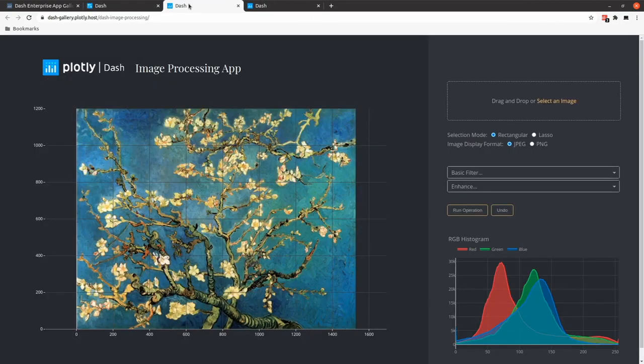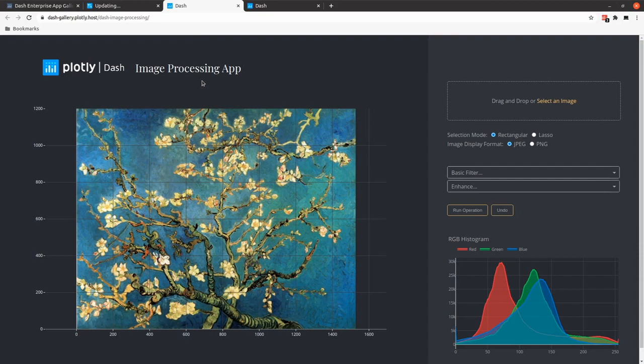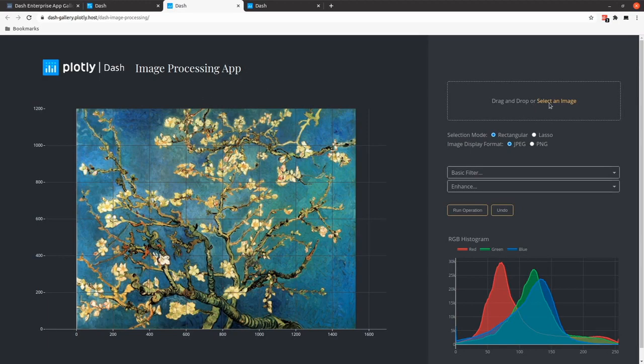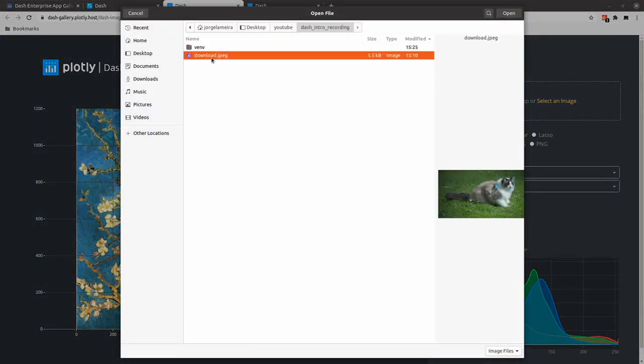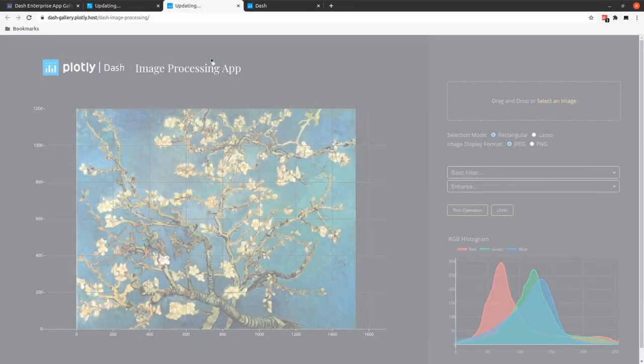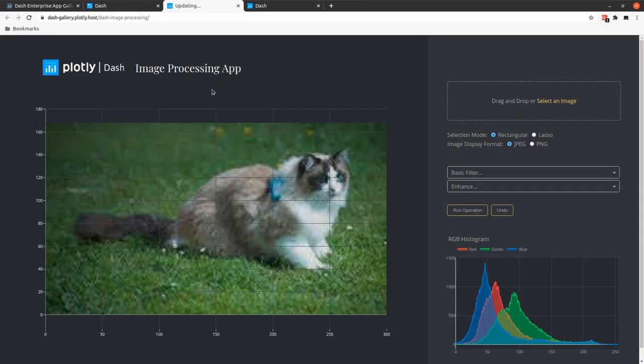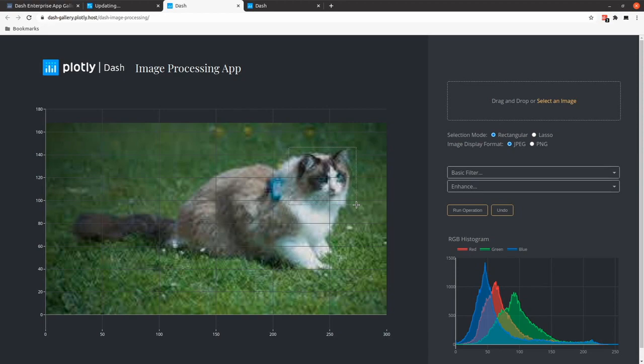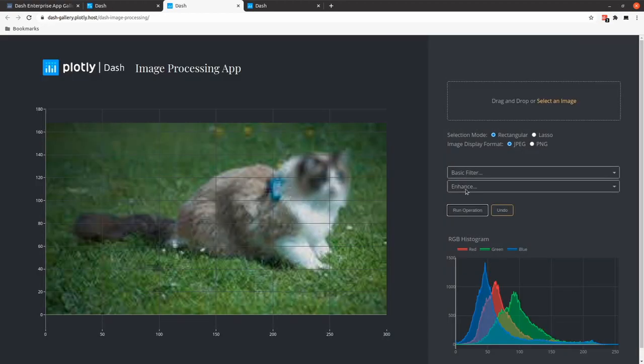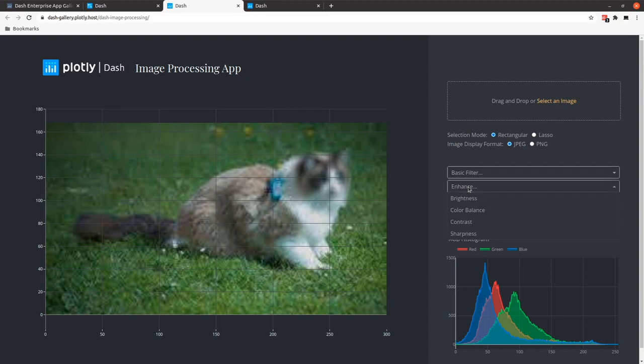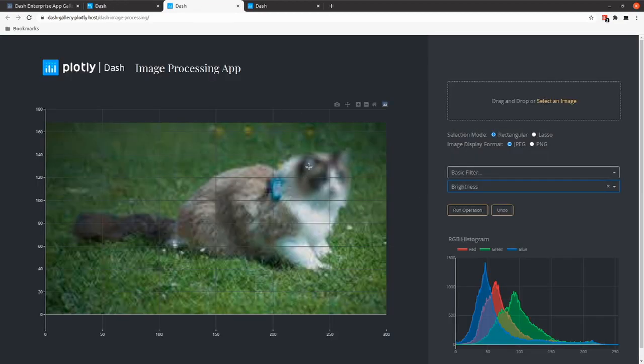The second dashboard is an image processing app and this is very useful if you are into deep learning and if you have to change your image or if you have to draw boxes around specific features, things like that. We can start by importing an image. We can select like a feature like the cat's head. We can apply some filters, we can enhance the picture and many more.